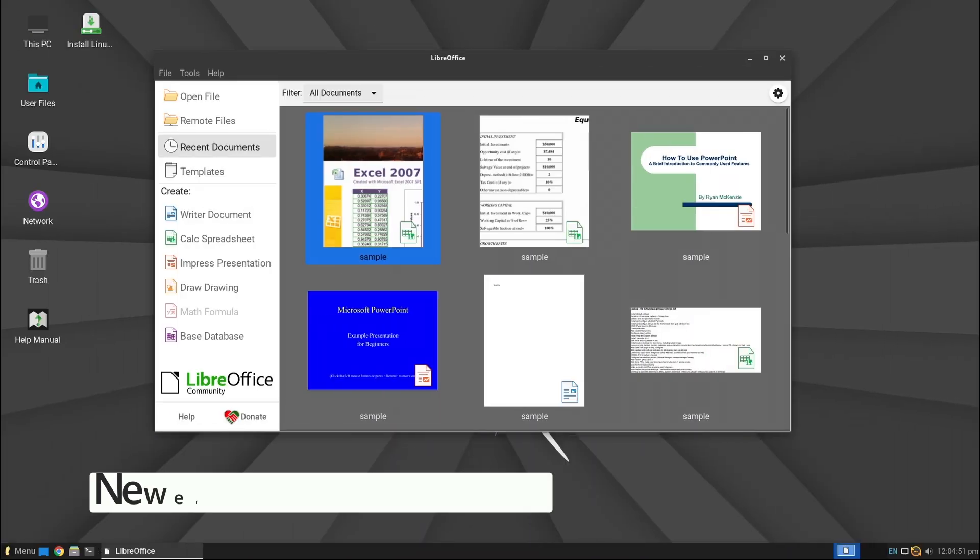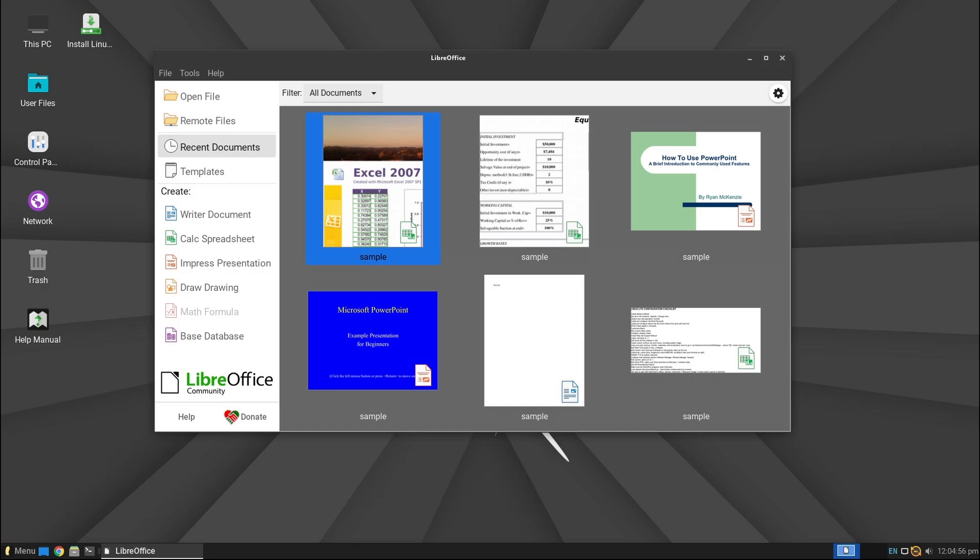The latest version of LibreOffice 25.2 is now included, so you'll get all the newest features and bug fixes in this powerful free office suite.